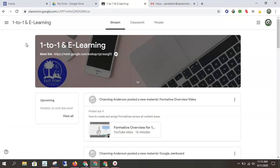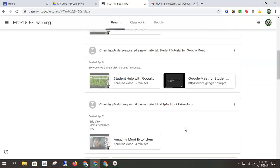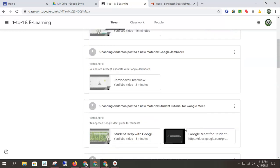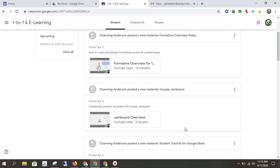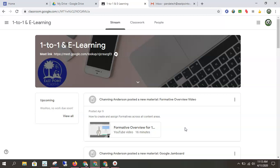So this is what will pop up at first, the stream. This is sort of the chat board of the class. You can get an overview of maybe the recent stuff the teacher has posted, but I don't find the stream overly helpful for day-to-day use.